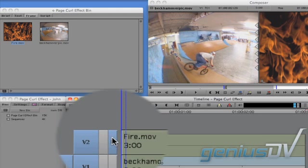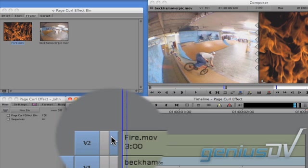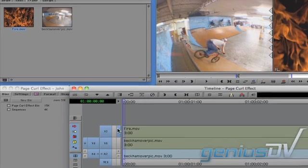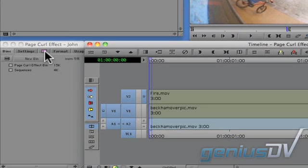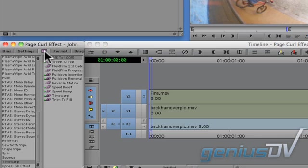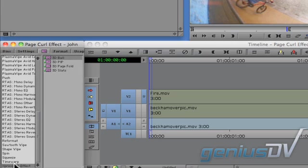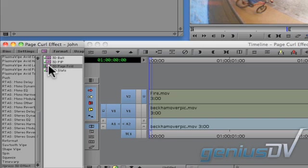Click on this monitor icon to monitor the V2 track. Now, navigate to the effects palette within the project window. Click on the express 3D effect category and look for the 3D page curl effect.